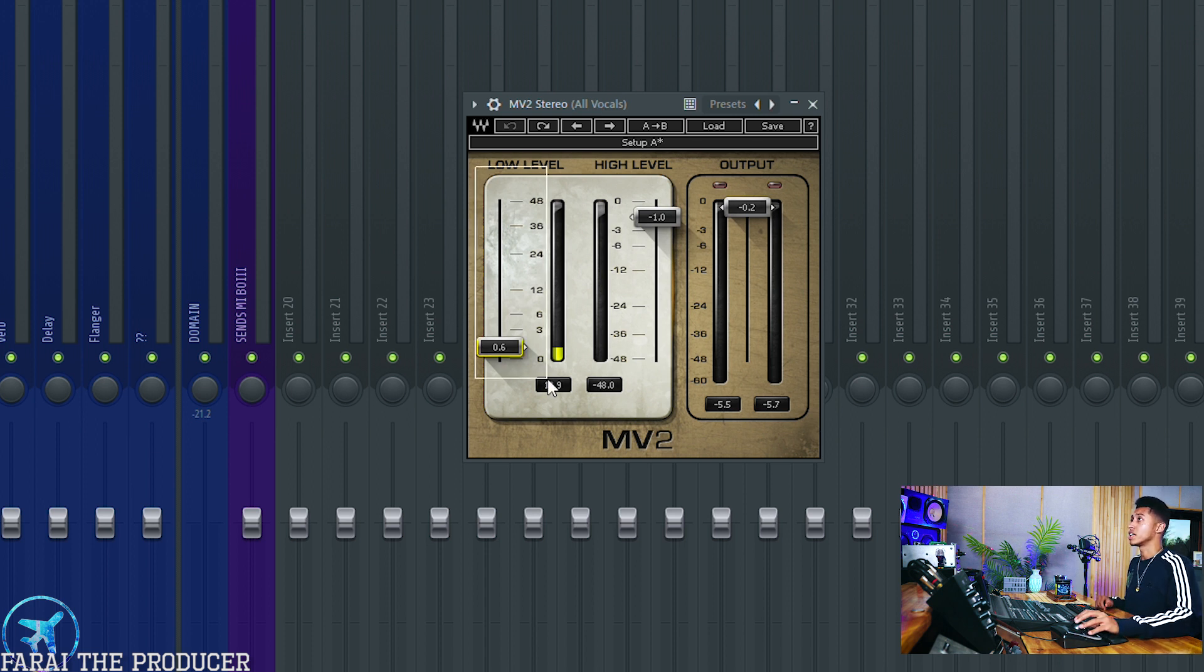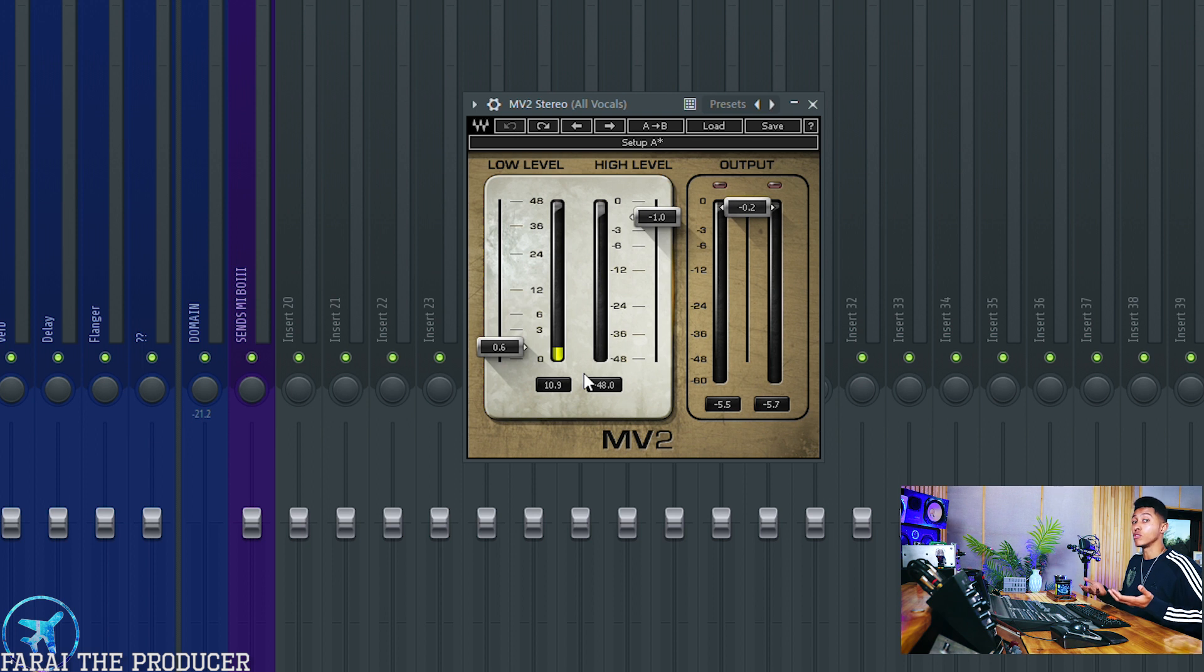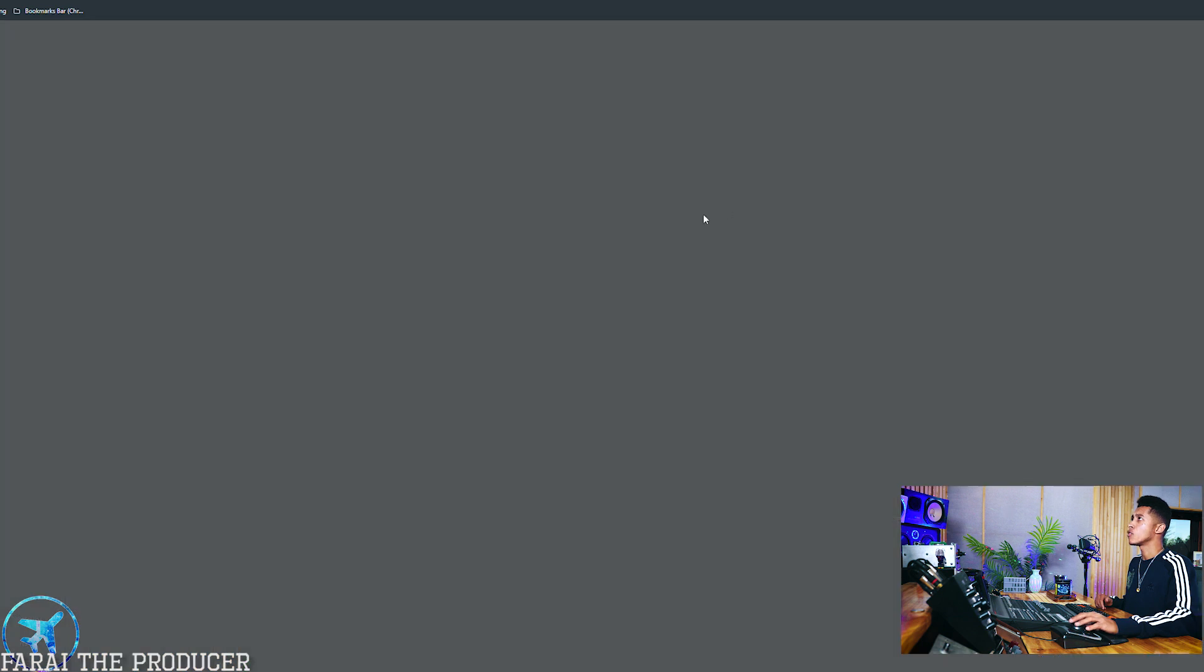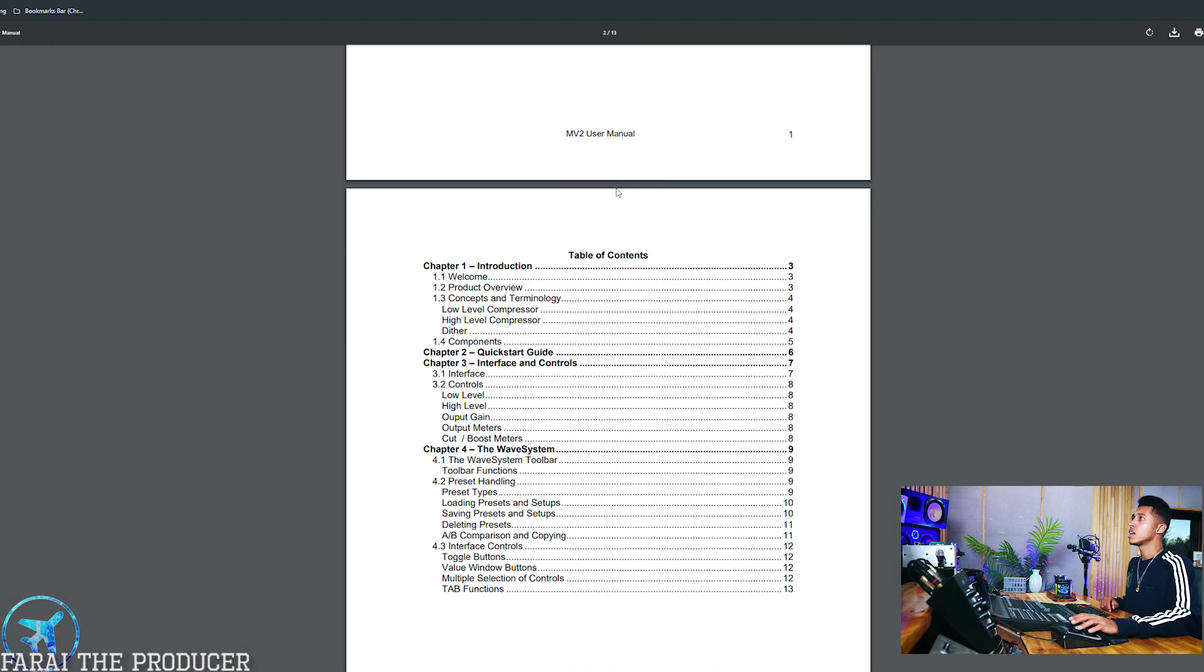Really what we want to be concentrating on is the low level section. It's basically a low level compressor - something that actually lifts all of the lowest parts of your signal and makes them louder. So that's the kind of magic of it.